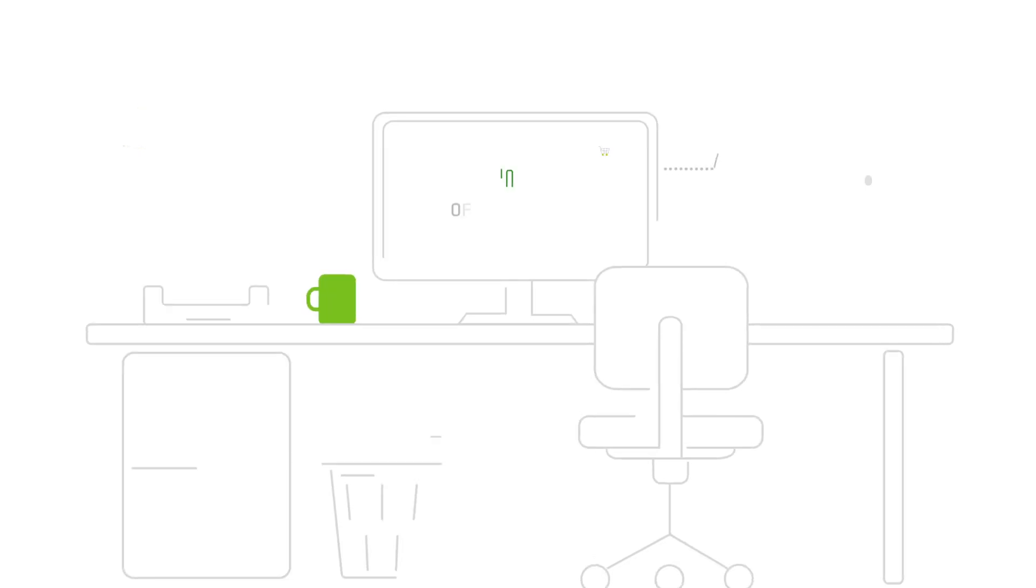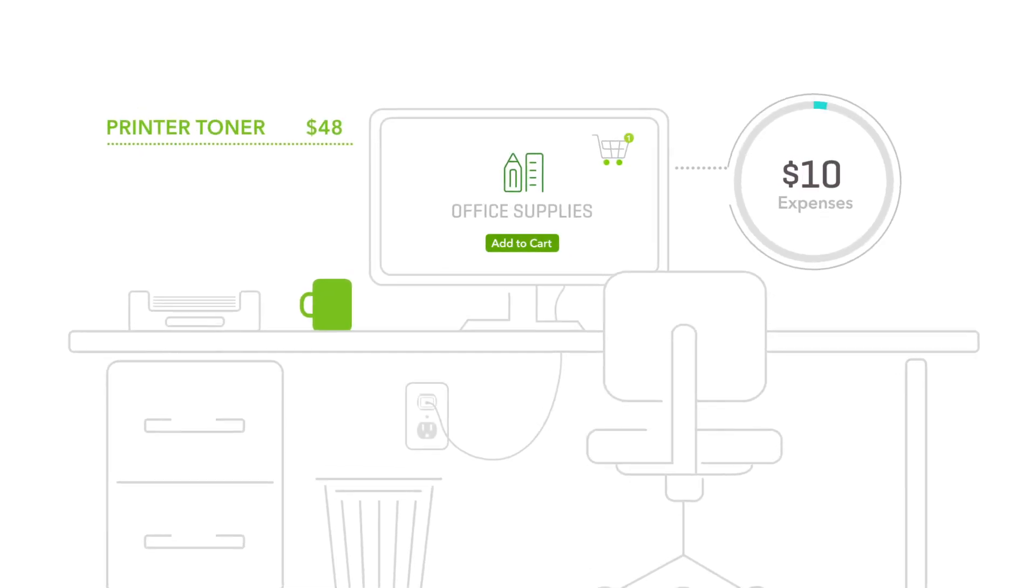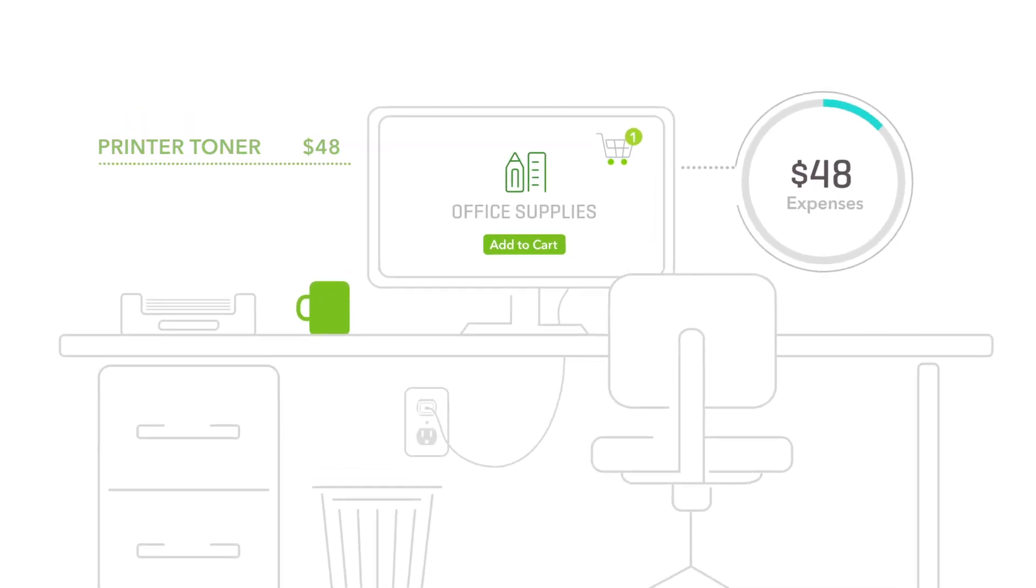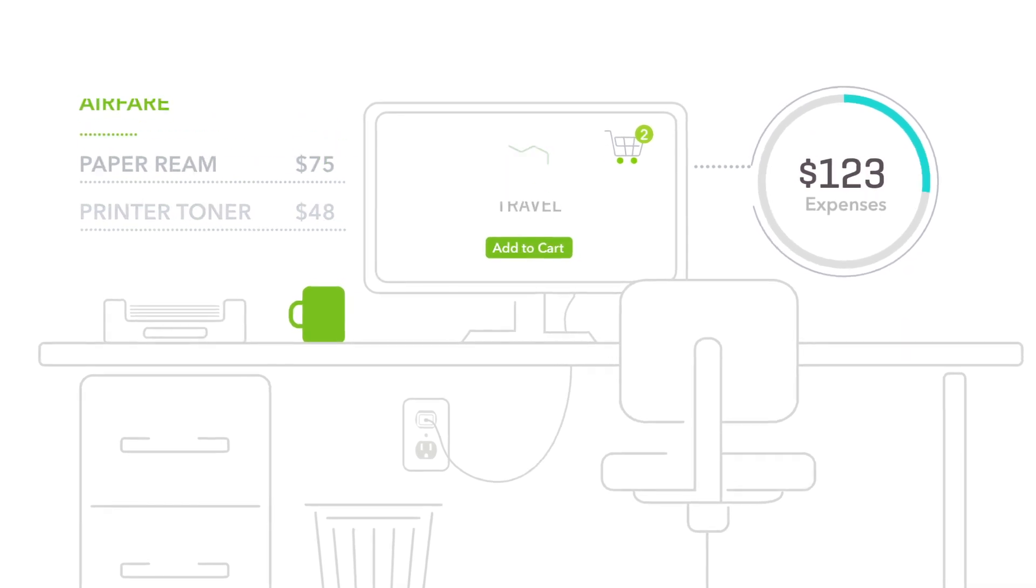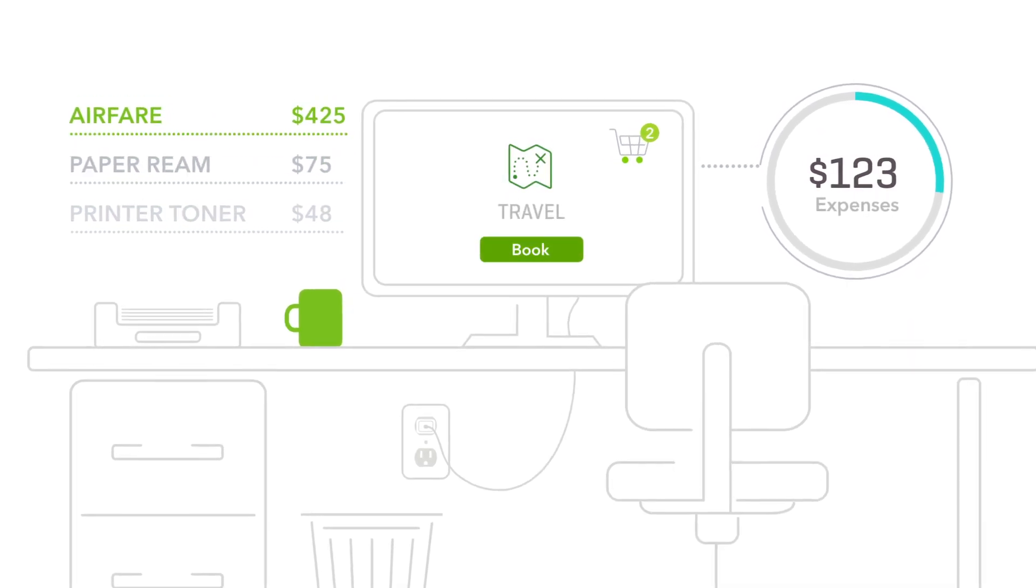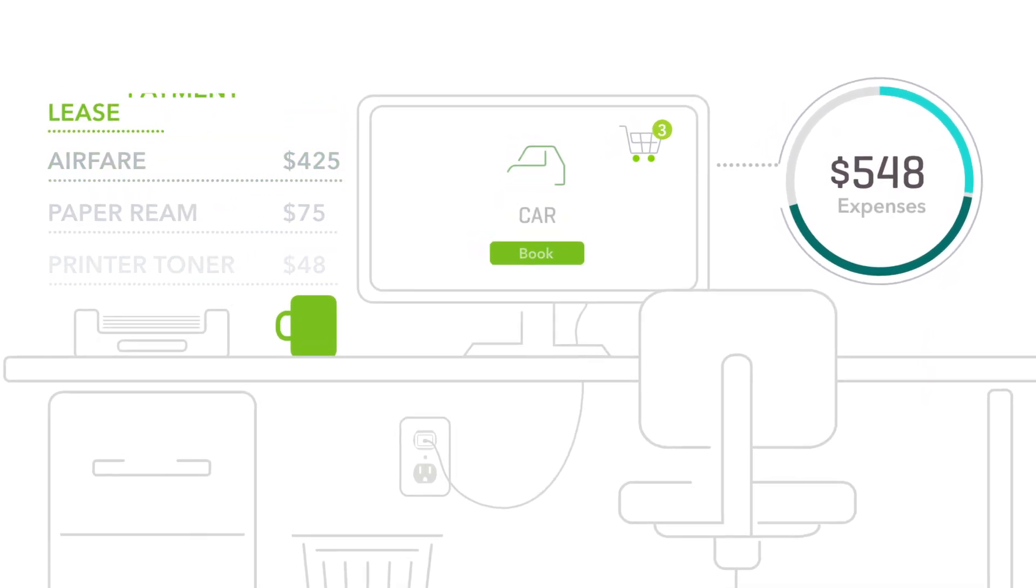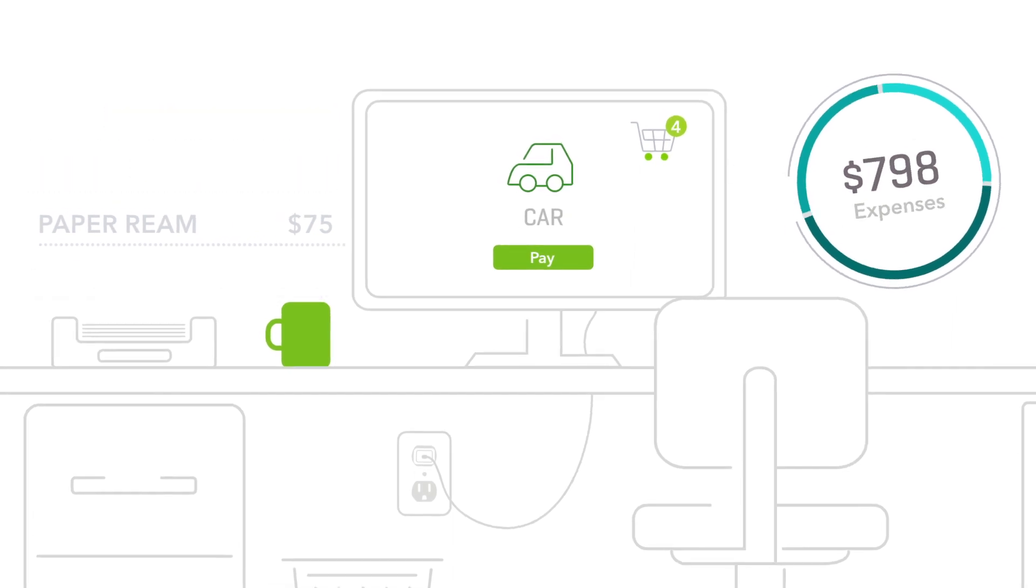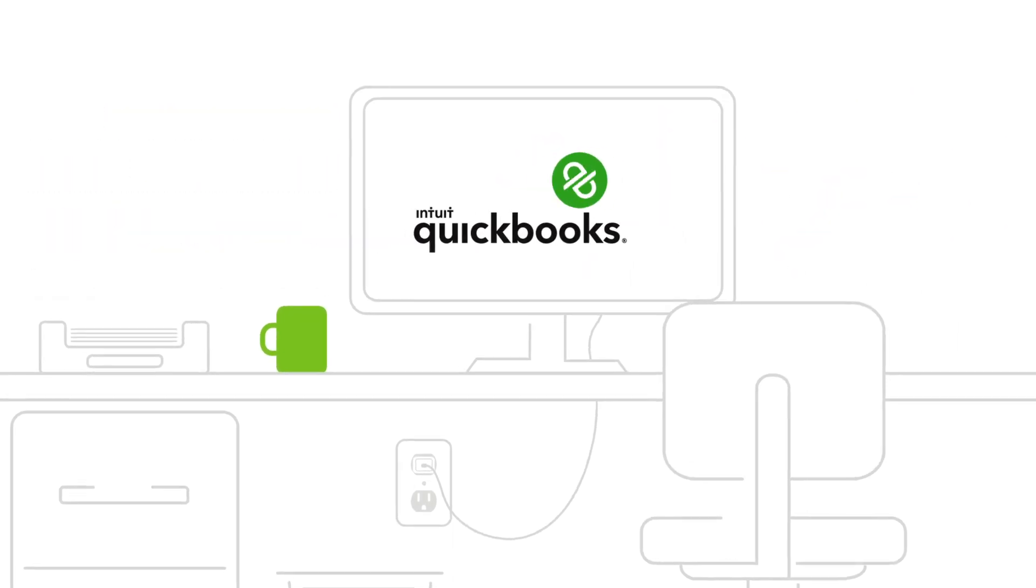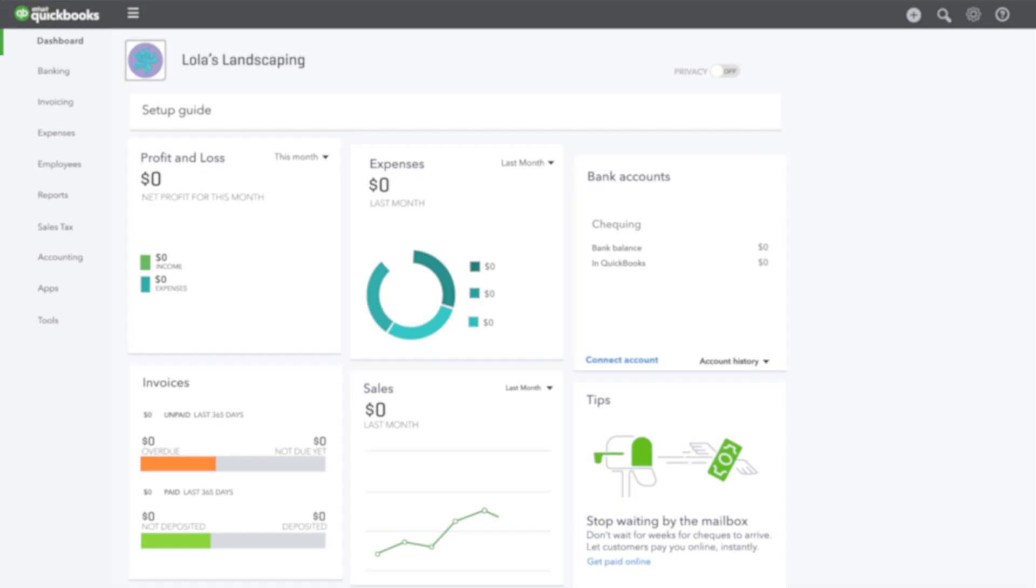However you spend your money, QuickBooks can do a lot of the hard work in tracking it for you, from entering your bills and purchases to matching your transactions. QuickBooks will even show you how much you're spending in each category right from your dashboard.